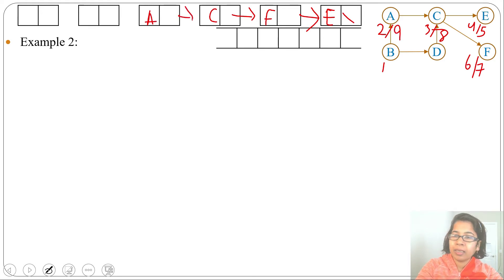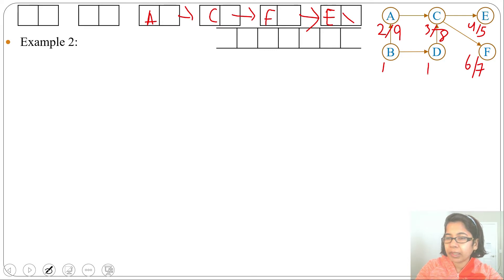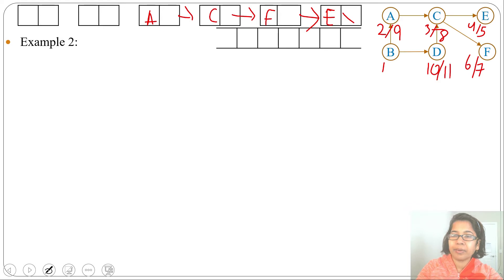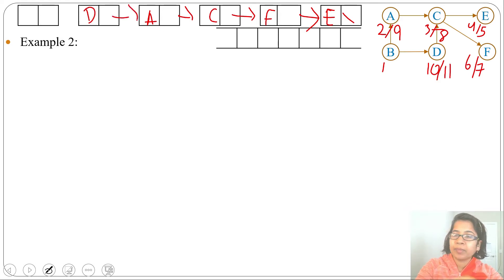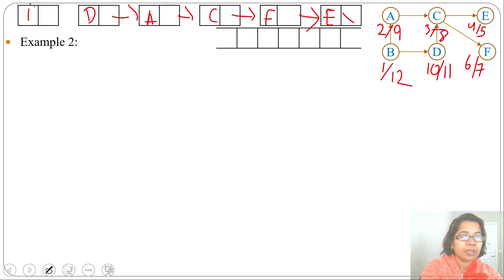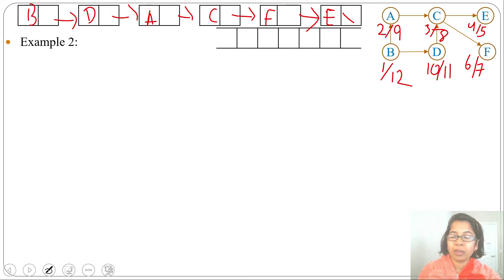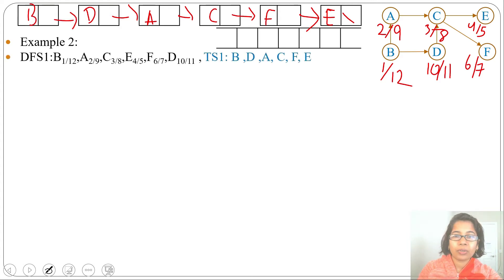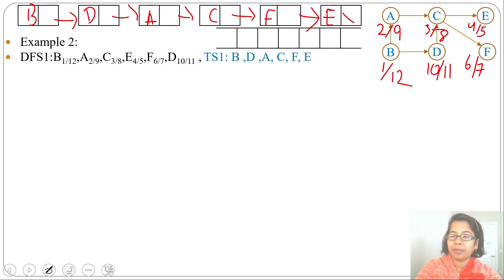Next from B we'll visit D; discovery time will be 10 and finishing time will be 11, as this is a dead end — insert D. Next from D we'll backtrack to B and finishing time will be 12 — insert B. We got a DFS sequence: B A C E F D, while the topological ordering is B D A C F E.